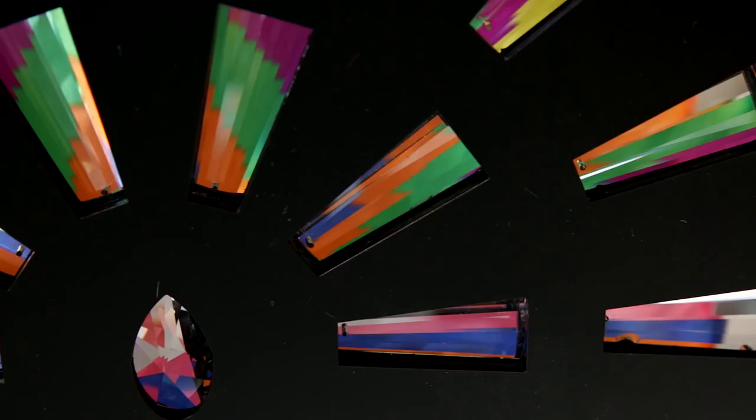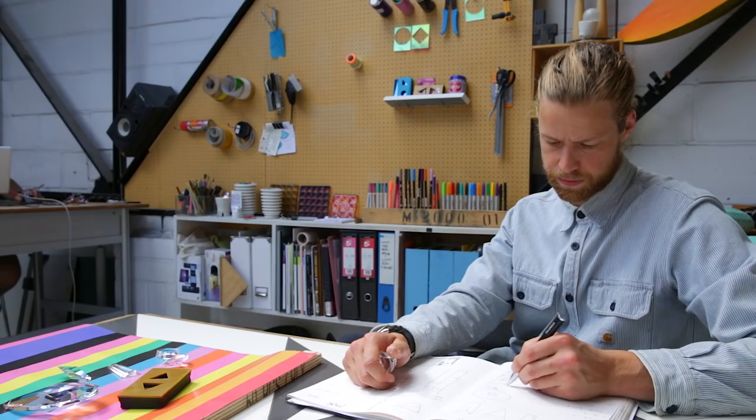When you actually go up to the sixth floor there's a huge kind of fan of crystals, explosion almost of the colors just bursting out.